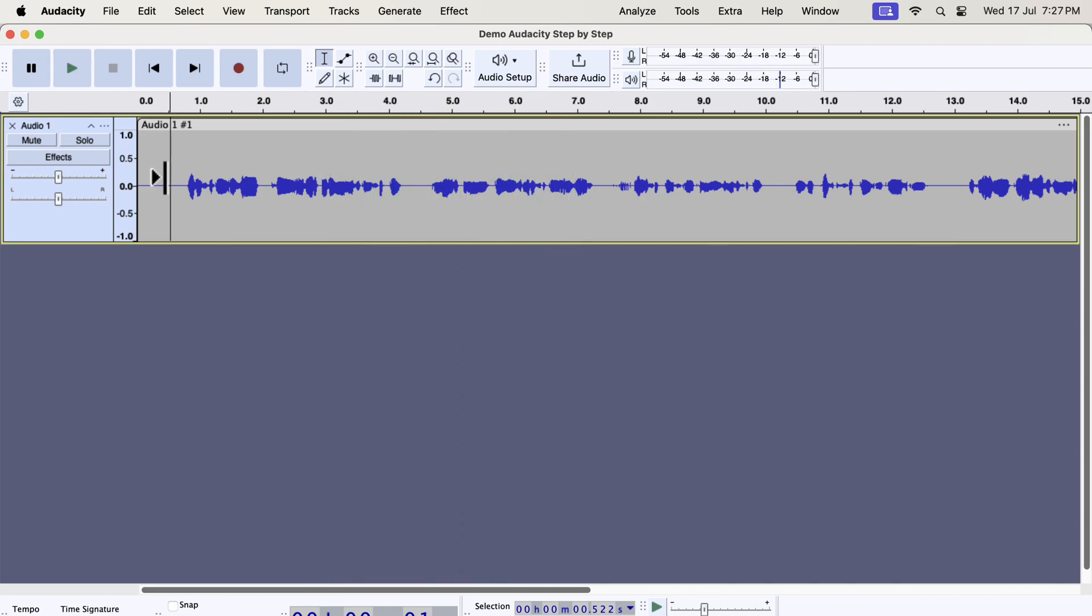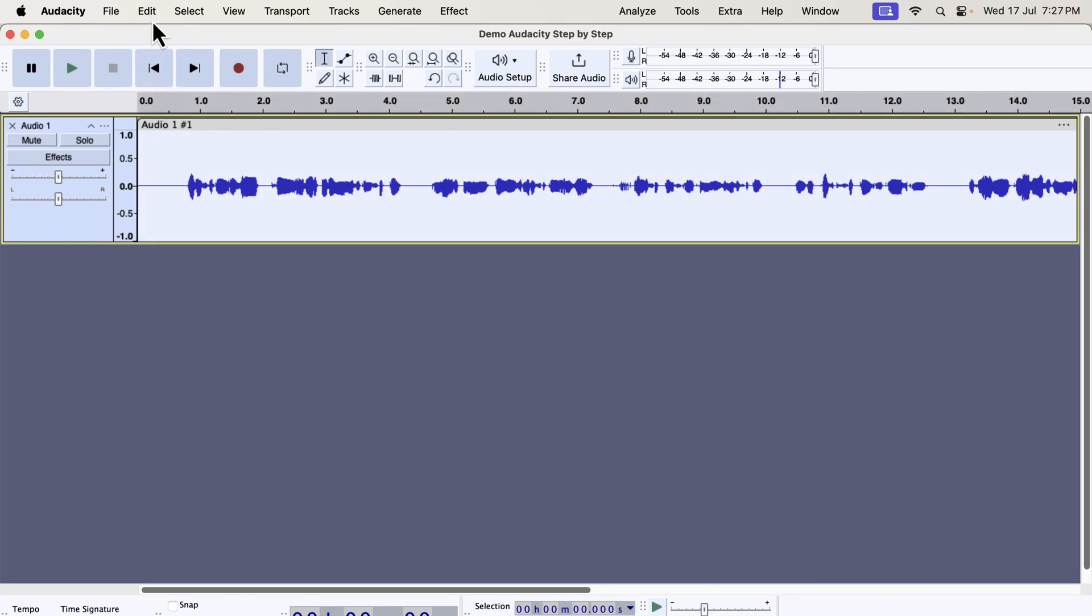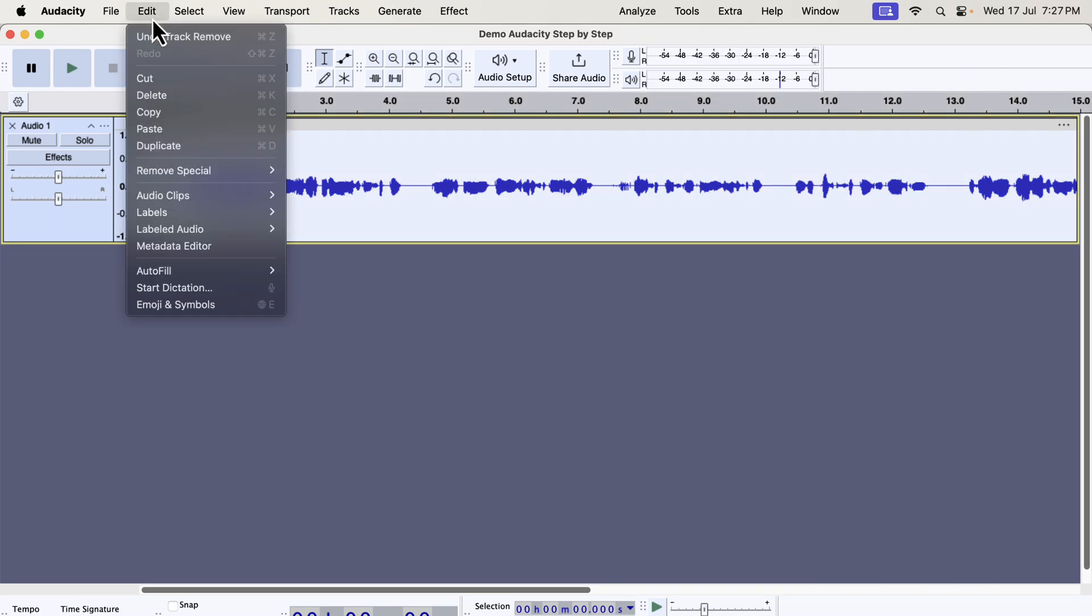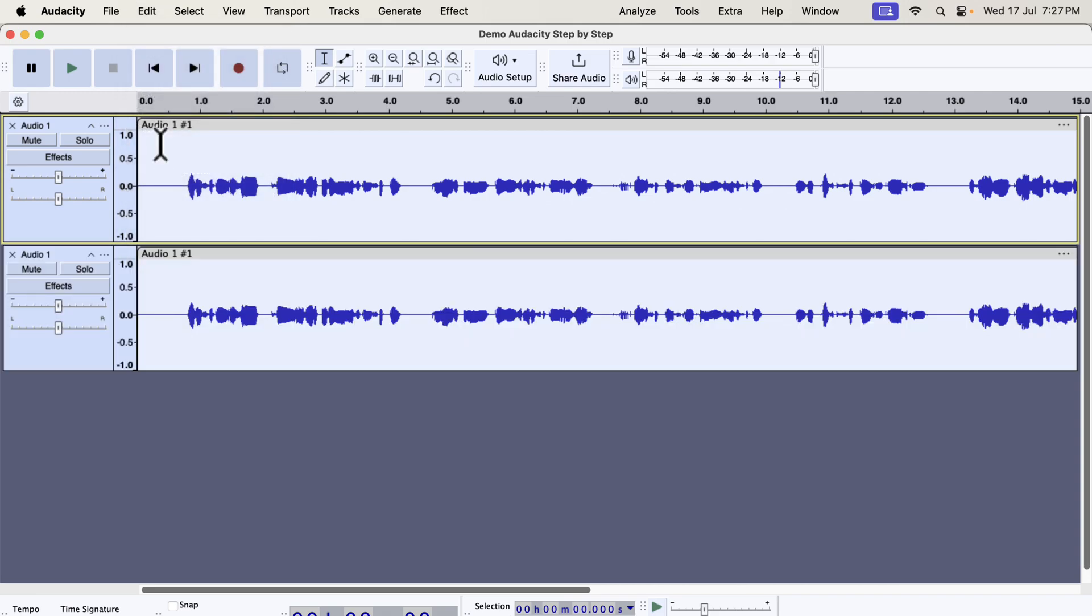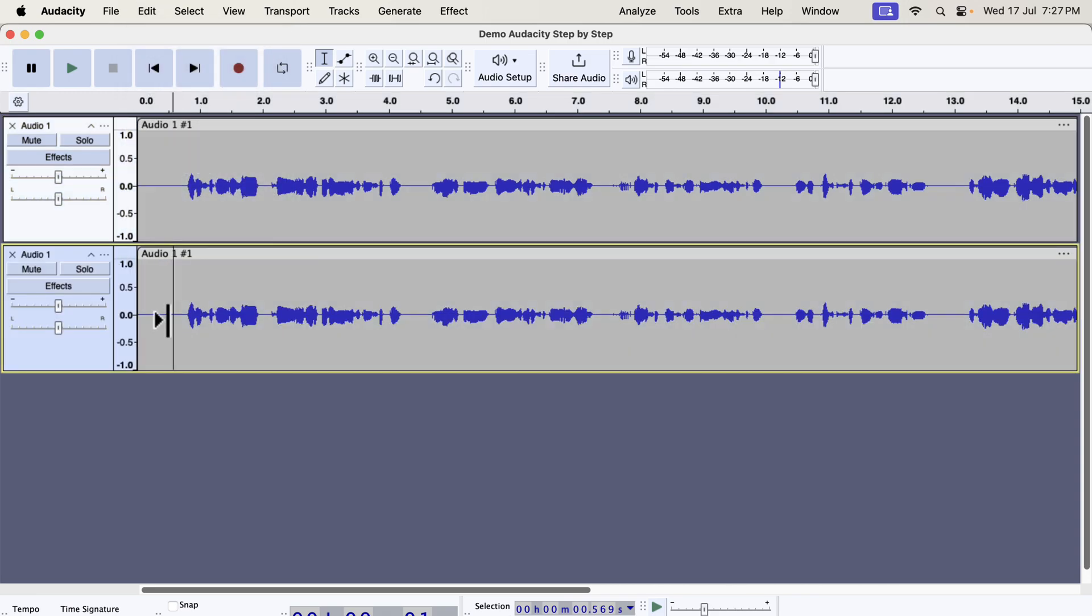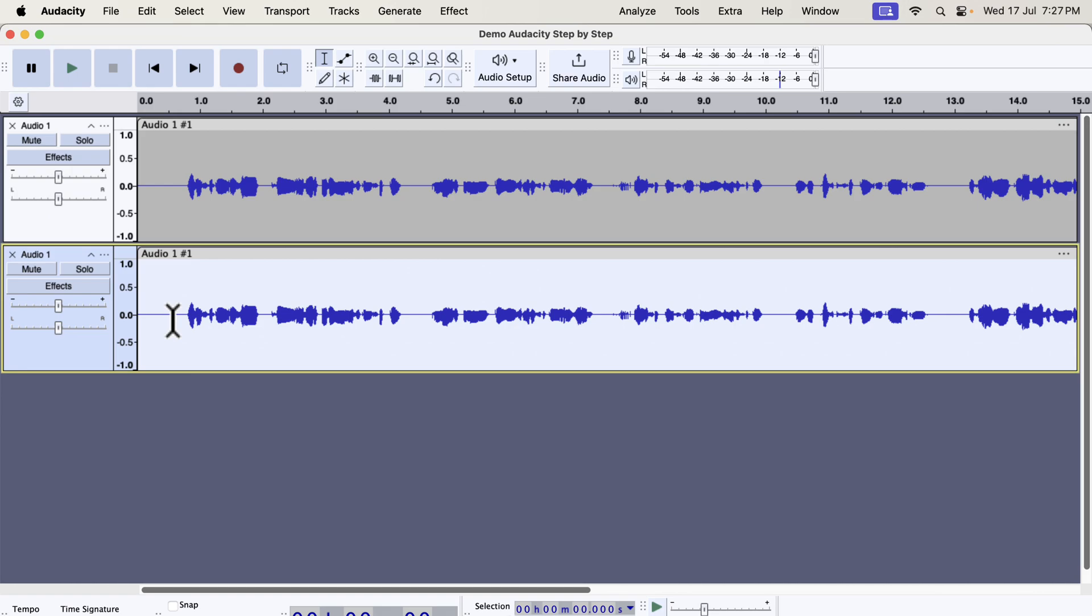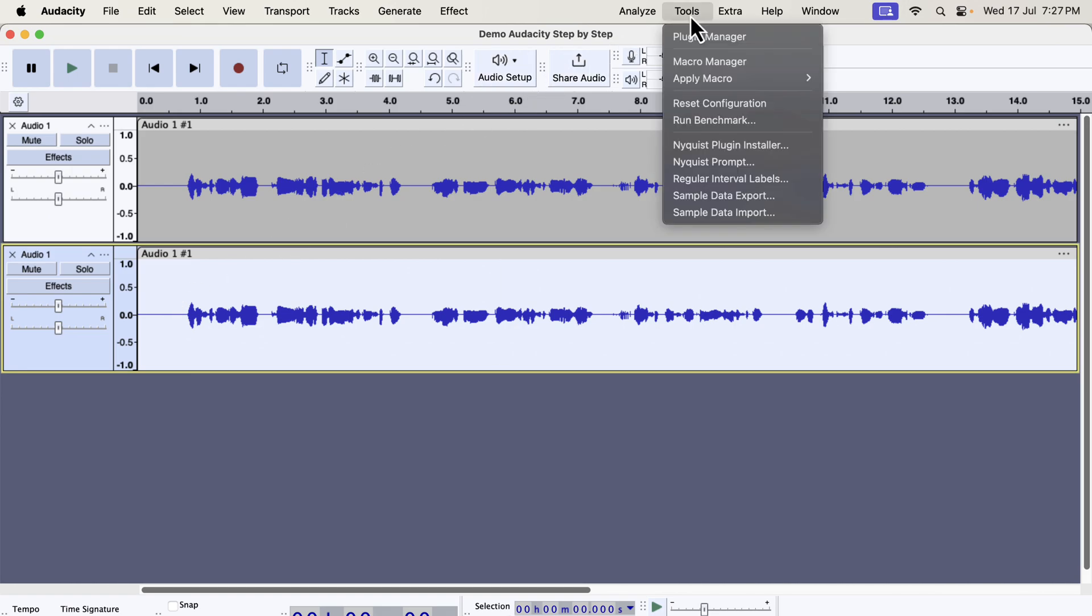You heard the original recording and the volume level is lower than the standard level. I will make a duplicate and compare the original and the improved version. I will apply the tool to the bottom track. Select everything inside the track by double clicking and go to tools. Then go to apply macro.